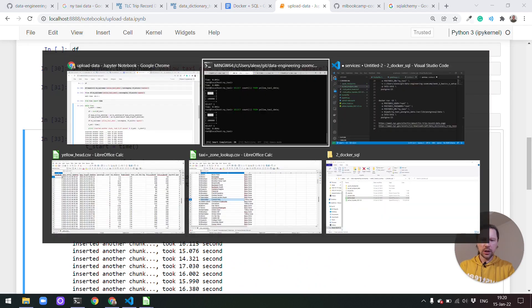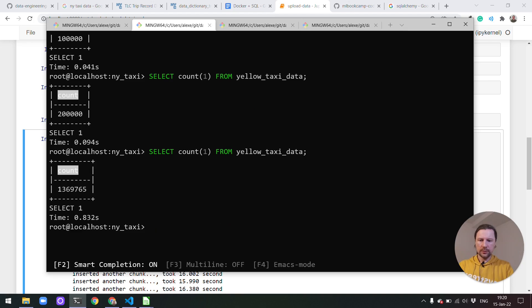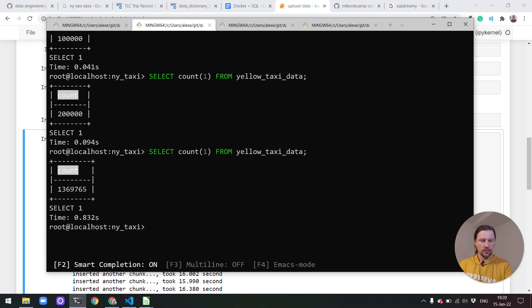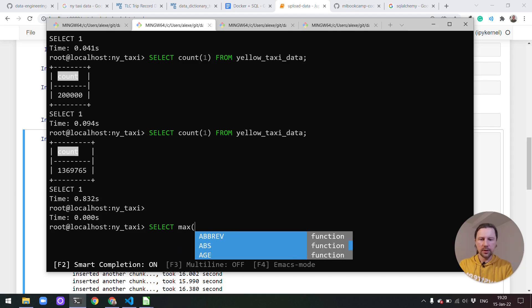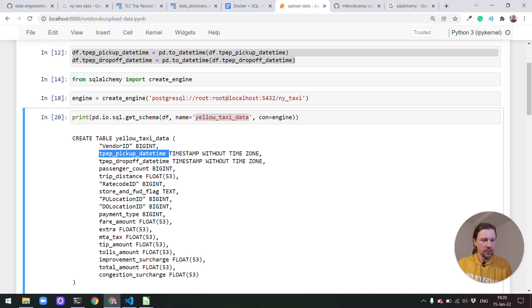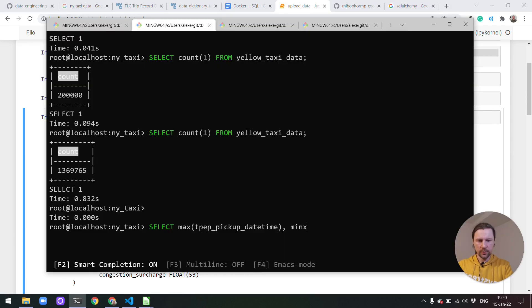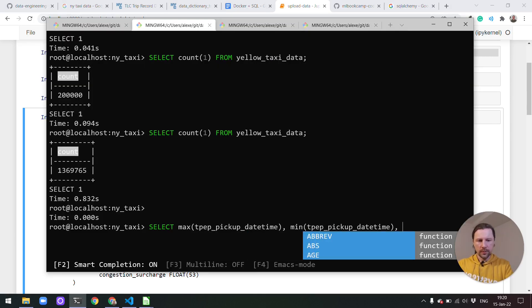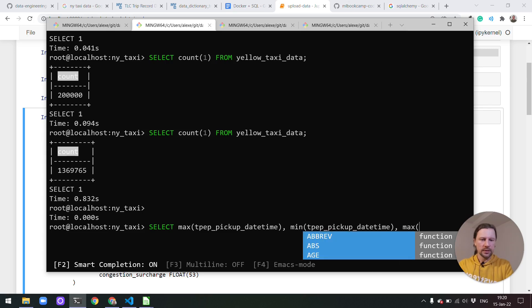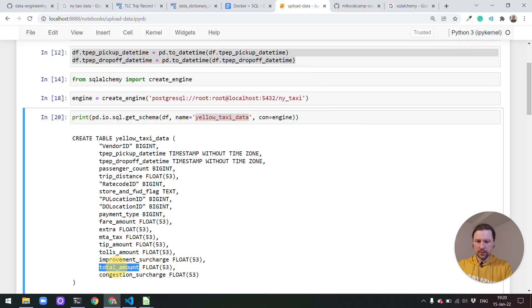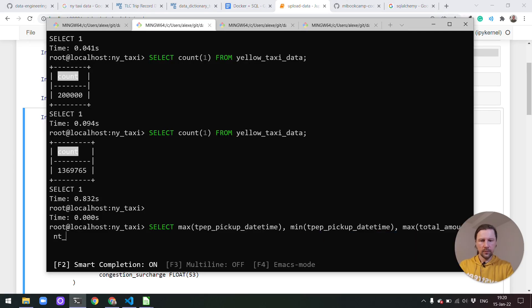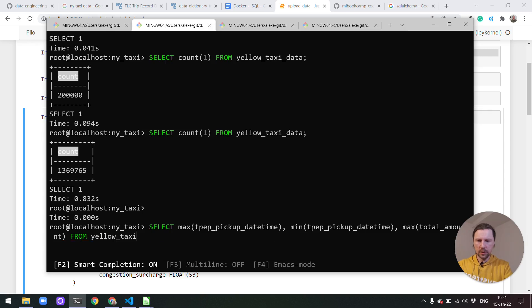So now let's check if we have all the data we need in our table. Indeed we have all the data we want. We can explore the data a little bit. For example we can see what is the earliest pickup time in our database. It's actually latest so for earliest will be min. Then we can also look for example what is the maximum amount of money passengers needed to spend on trips. For example this total amount. So we're doing this select from the yellow taxi data.